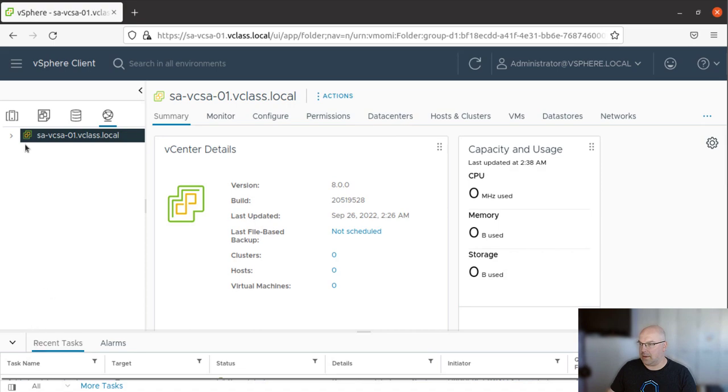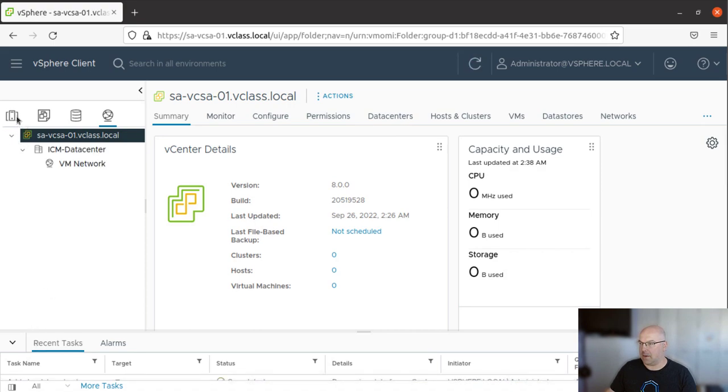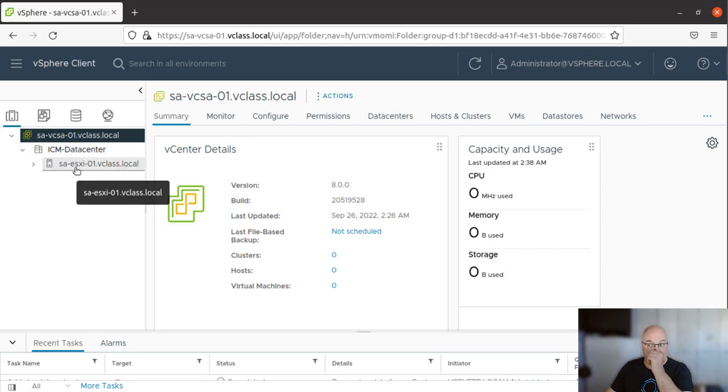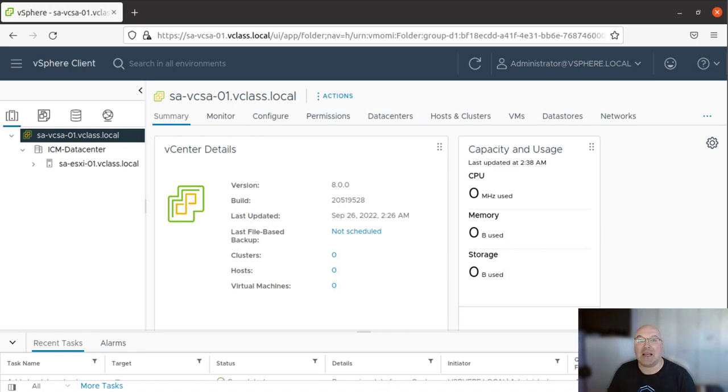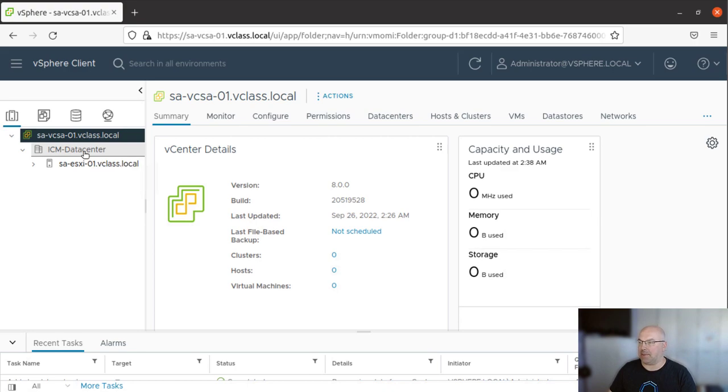Okay, and now let's see if we can see the host. We can see our host connected.